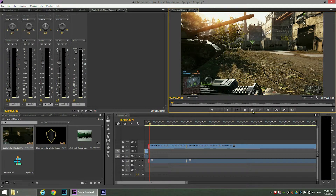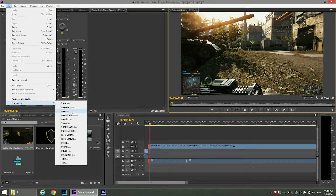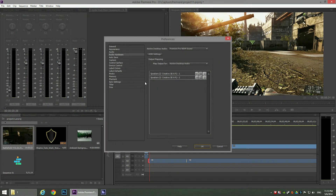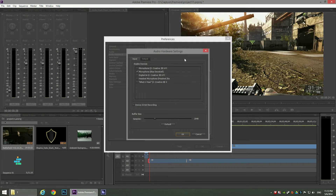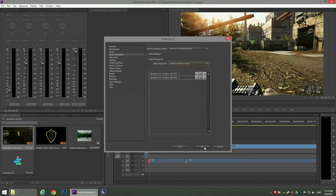Now we've added the video, and what we need to add is the actual game commentary. The first thing is to add our microphone to Adobe Premiere Pro. Go to Edit > Preferences > Audio Hardware. You can see a button for ASIO settings — that's the audio hardware settings. There you can see the enabled input devices you can record from. In my case I've already selected my Blue Snowball microphone. Click OK.